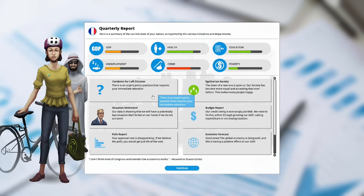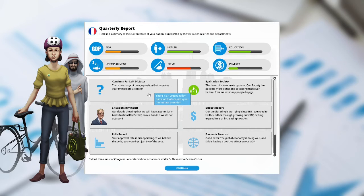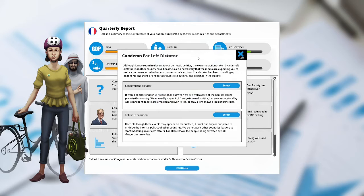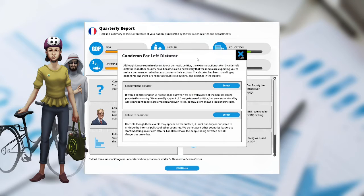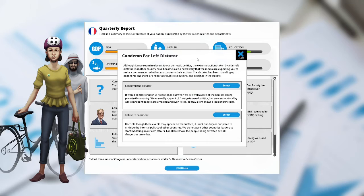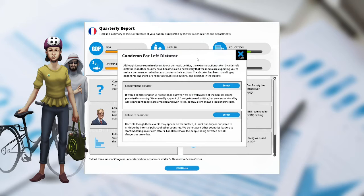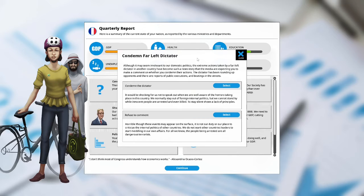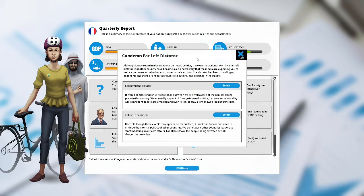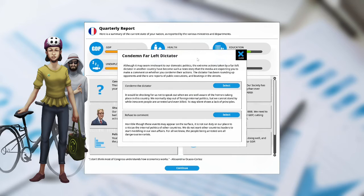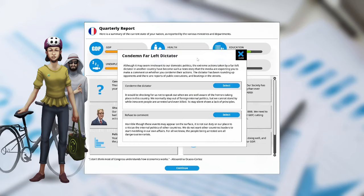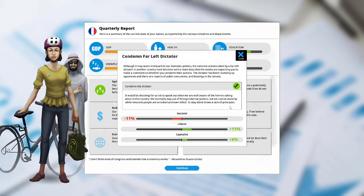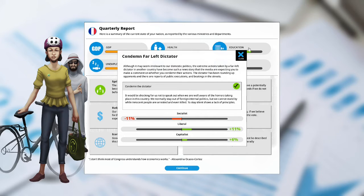We are now entering our third term in our first year as president of France. Condemn far left dictator. There is an urgent policy question that requires your immediate attention. Although it may seem irrelevant to our domestic policies, the extreme actions taken by a far left dictator in another country have become such a news story that the media are expecting you to make a comment. The dictator has been rounding up opponents and there are reports of public executions and beatings in the street. Condemn the dictator. It would be shocking for us not to speak out when we are well aware of the horrors taking place in this country. To stay silent shows a lack of principles. And we are going to condemn the dictator. The socialists are unhappy at negative 11%, the liberals are happy at plus 11%, and the capitalists are happy at plus 6%.